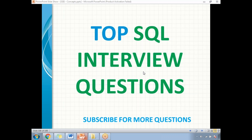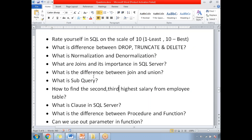Hi friends, in this video let's talk about top SQL interview questions which are asked by panels nowadays. These are the list of questions asked by interview panels in recent days — it is a collection of all company interview questions.